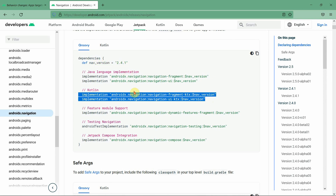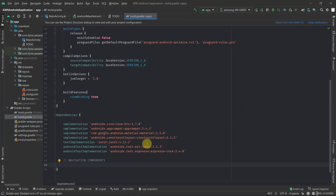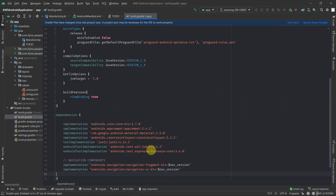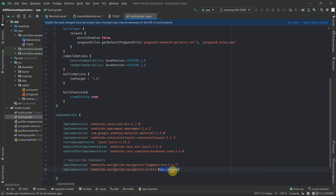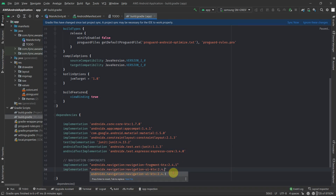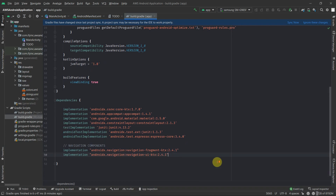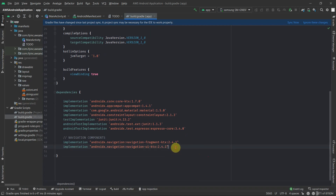The version is 2.4.1. We can add these and remove the version placeholder since we already know the version. So now we have the navigation component dependencies added. Let's name the next section as 'third party'.